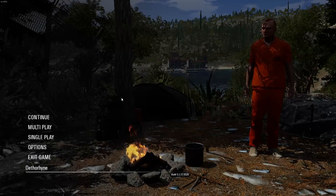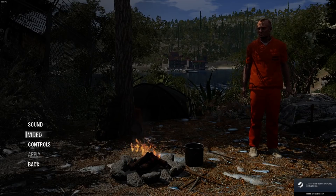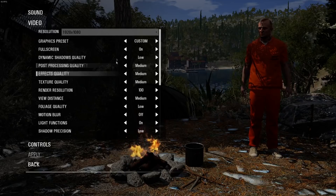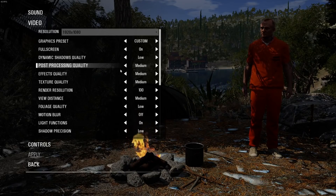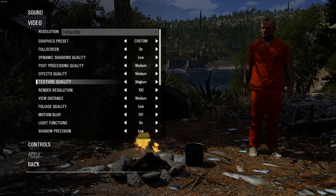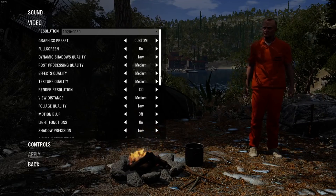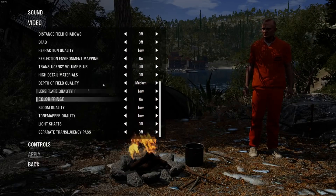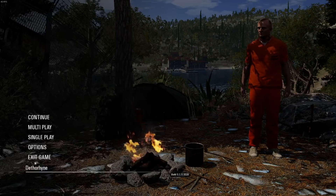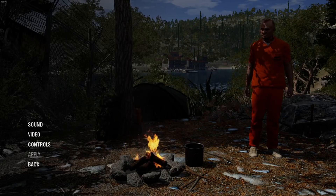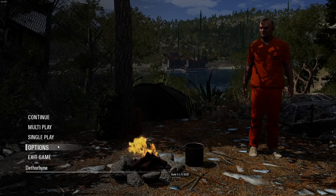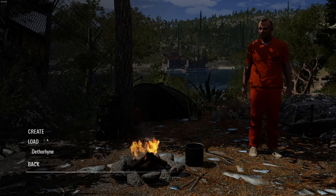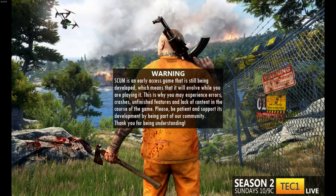Now let's cover the in-game settings. If you go to Options and Video, I'm using the Custom preset: pretty much everything is on Low, full screen, low dynamics, medium post processing, medium effects, medium textures, and resolution at 100%, medium view distance. Most of these values match what I set in the config files. I would not recommend changing these in-game while you've already edited the files themselves.